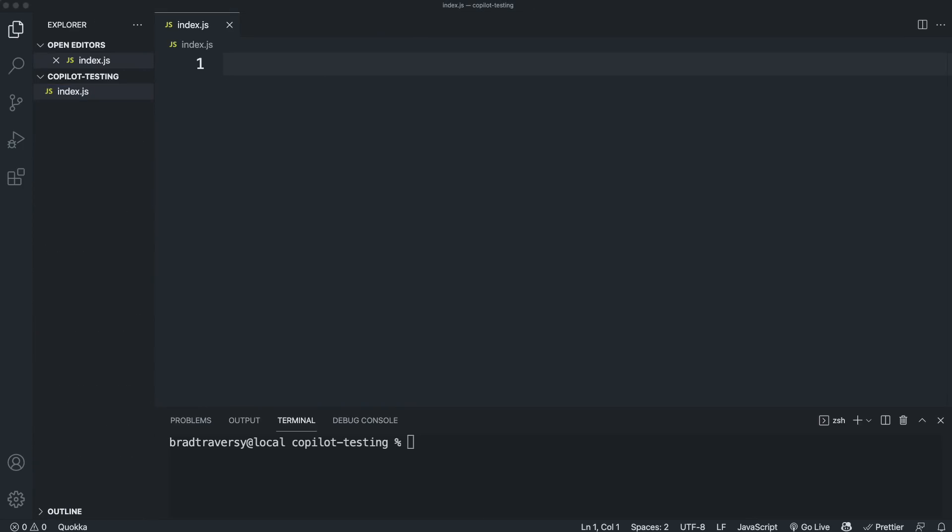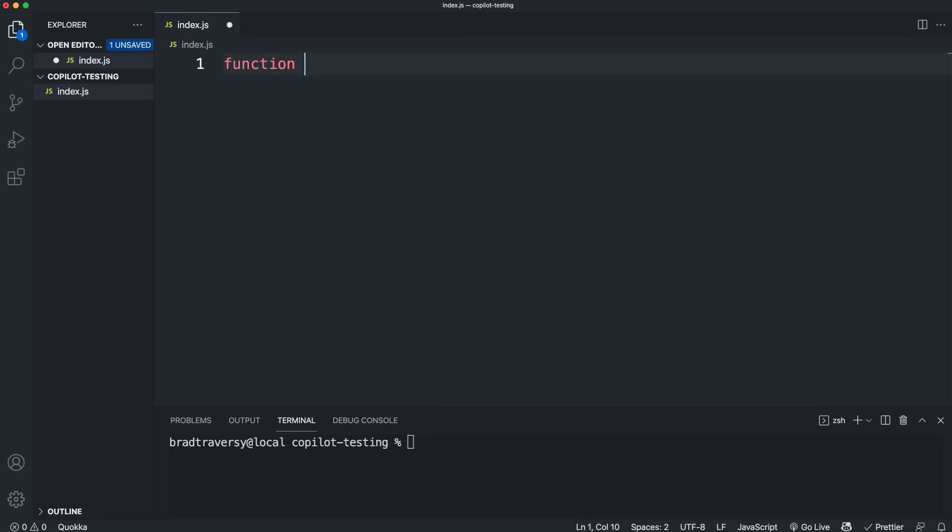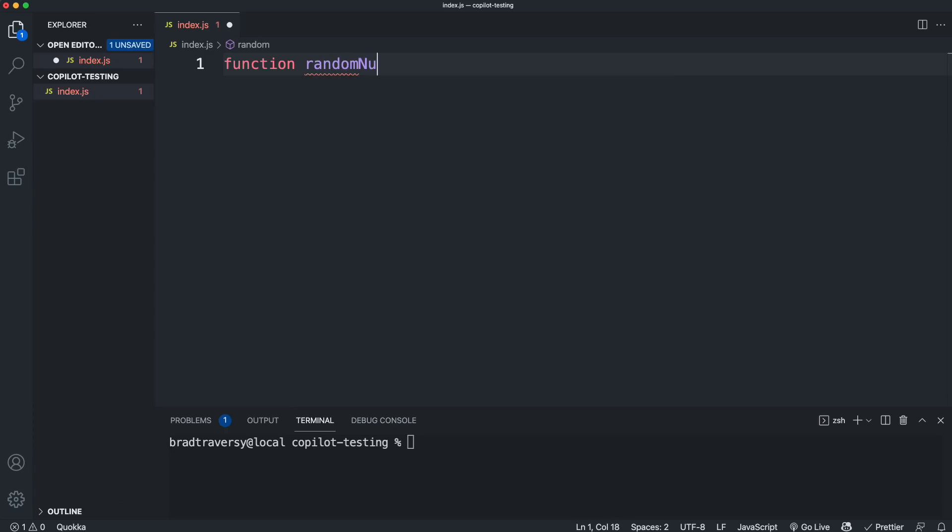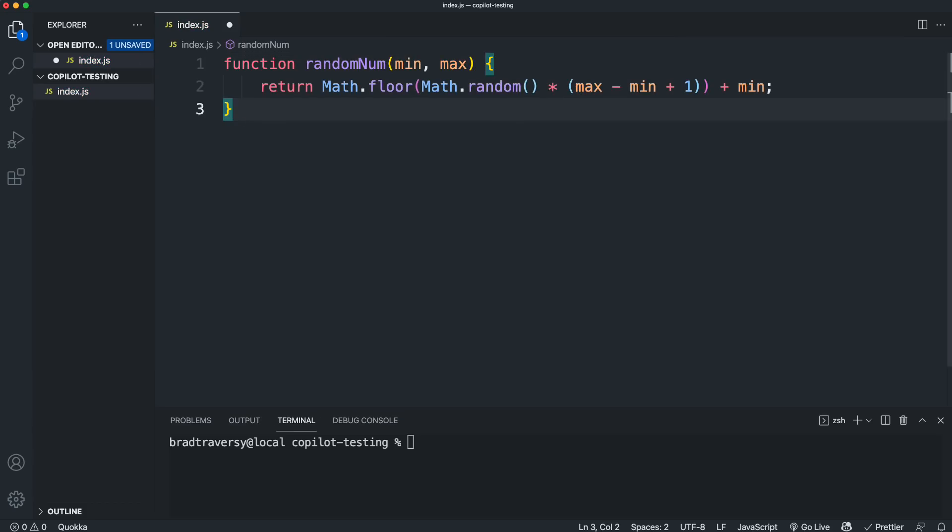And I want to just start off with some simple examples, some simple functions that do specific things. So let's start off with something really simple. Let's say we want a function to generate a random number. So I might call it random num. And you'll see that we get this gray code that just pops in here. And this is a solution that Copilot is suggesting just based on the function name. So it's a function that takes in a minimum and maximum and returns a random number in between that. Now, if I want to accept this, I can either click here on accept or I can hit tab, which is probably what you're going to do most of the time. And it'll put that code in the editor.